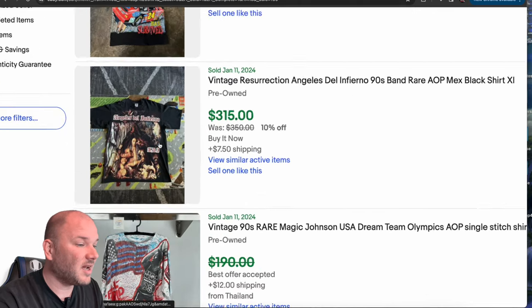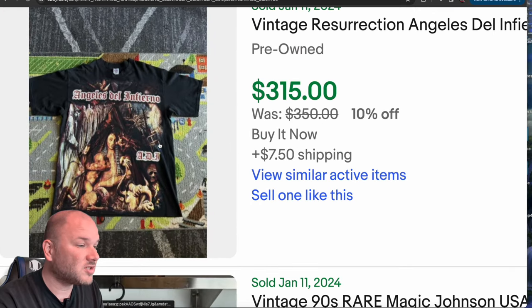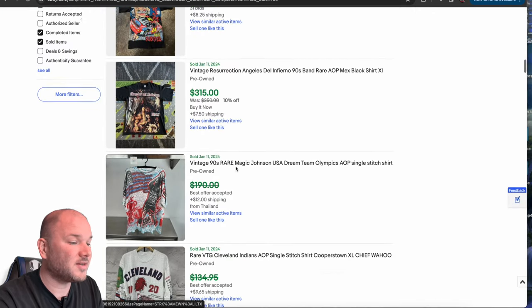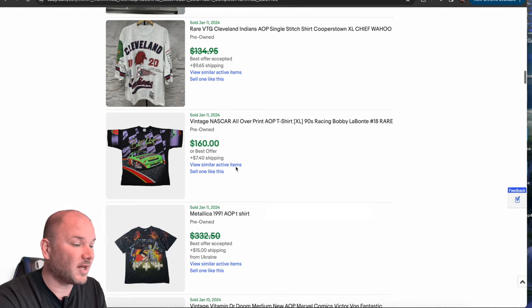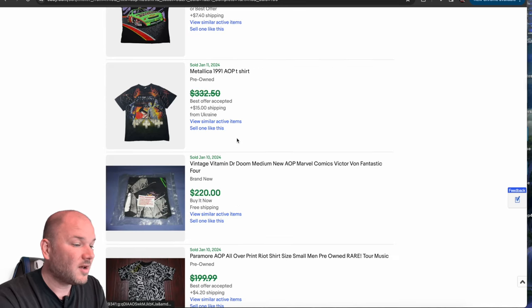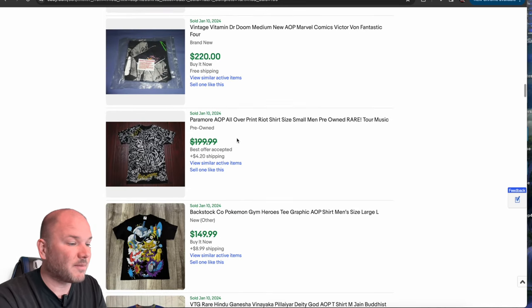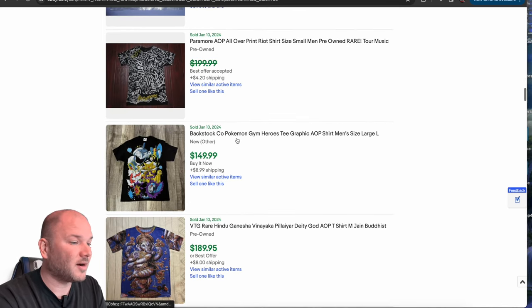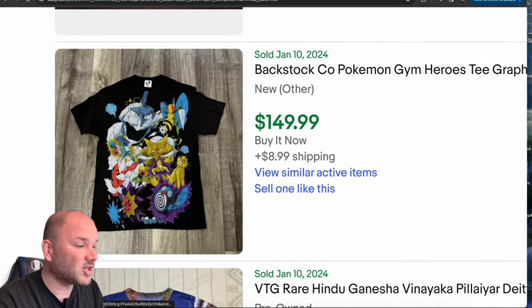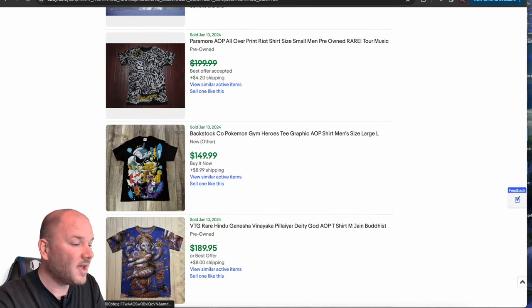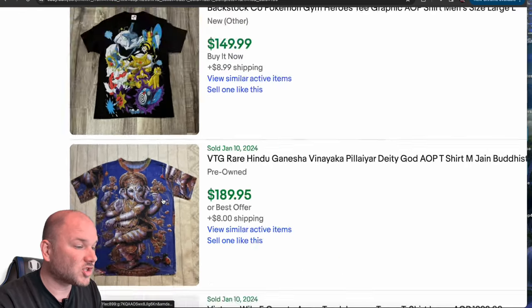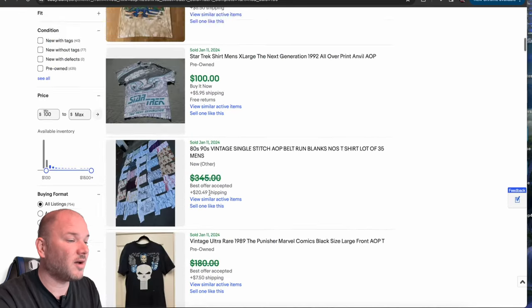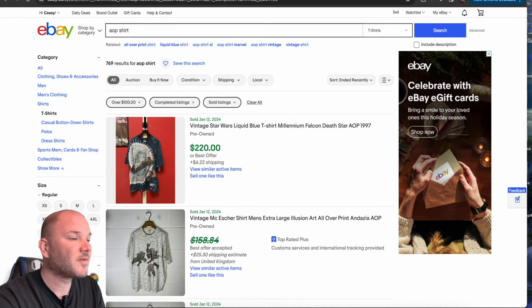You guys can see the wrestling shirts do really well. WWE, WWF, WCW, all that sort of stuff. Band shirts, probably the most popular. Pokemon, this is a really great shirt. So any of these all over true vintage shirts are over a hundred dollars, almost always.